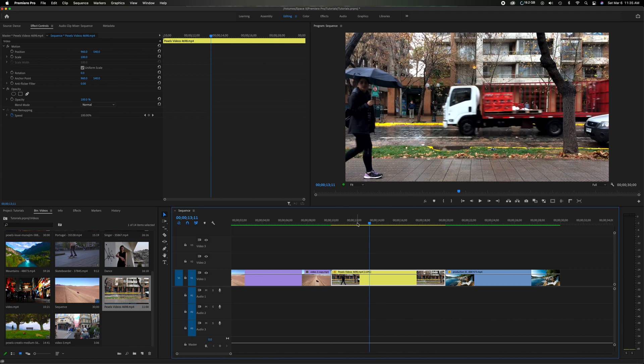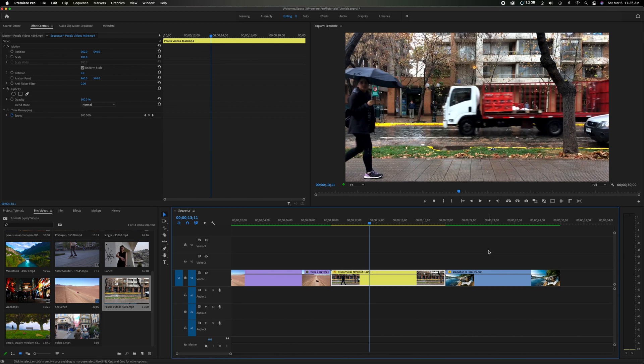Now let's head down here in the timeline and we're just going to pretend that this is a big masterpiece. This is my two-hour movie. I have tons of edits. Everything is done and I decide I want to change certain clips in between but I don't want to change anything around it. I want everything to stay the same otherwise.